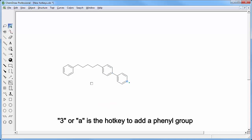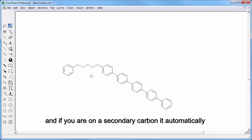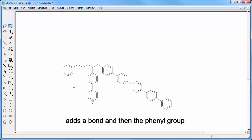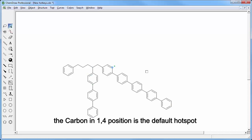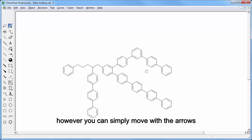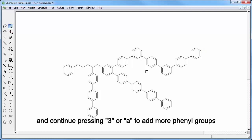3 or A is the hotkey to add a phenyl group, and if you are on a secondary carbon it automatically adds a bond and then the phenyl group. The carbon in 1 for position is the default hotspot, however you can simply move with the arrows and continue pressing 3 or A to add more phenyl groups.